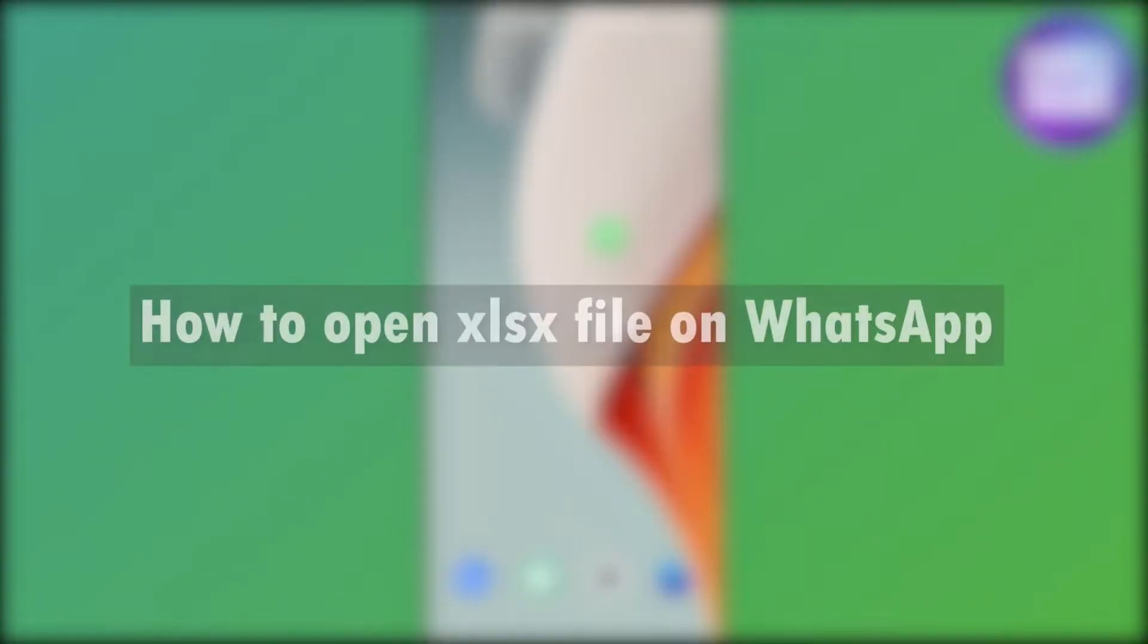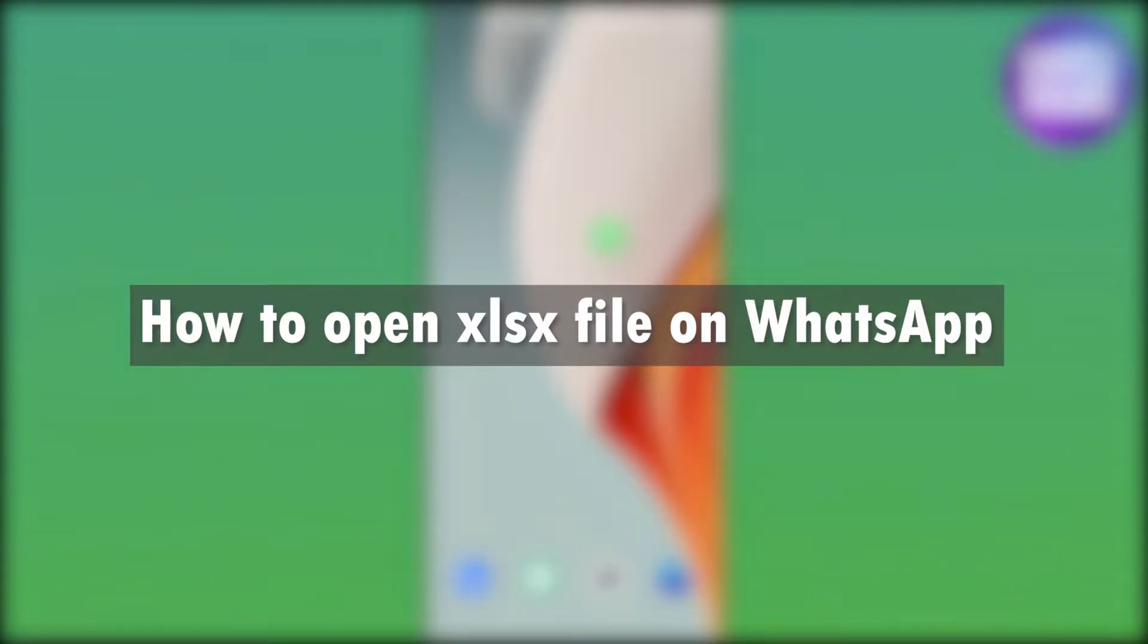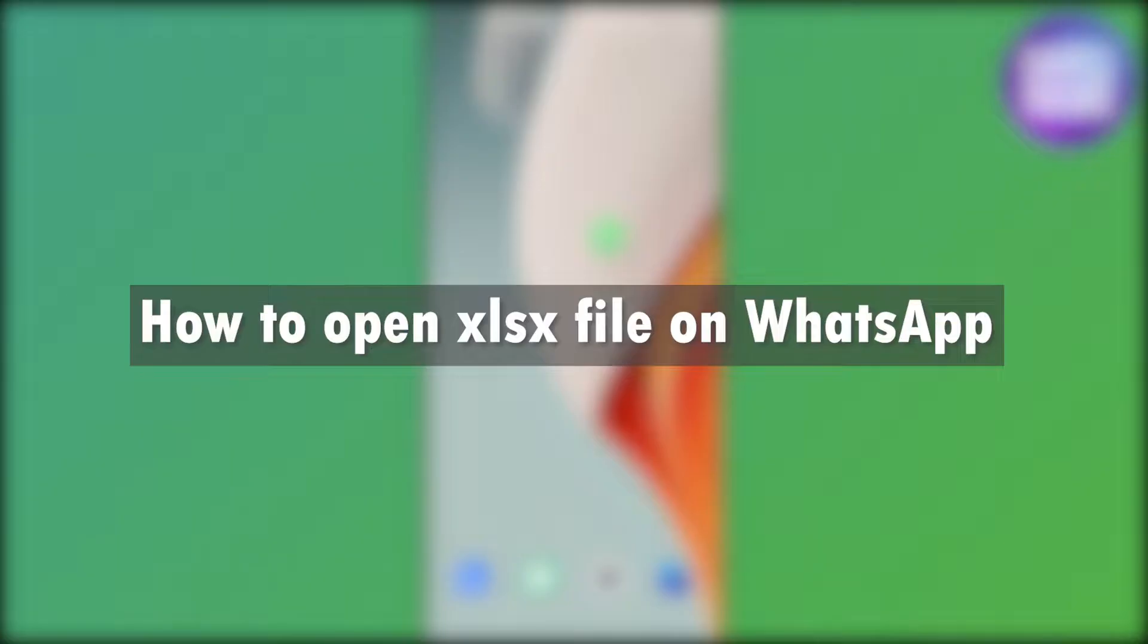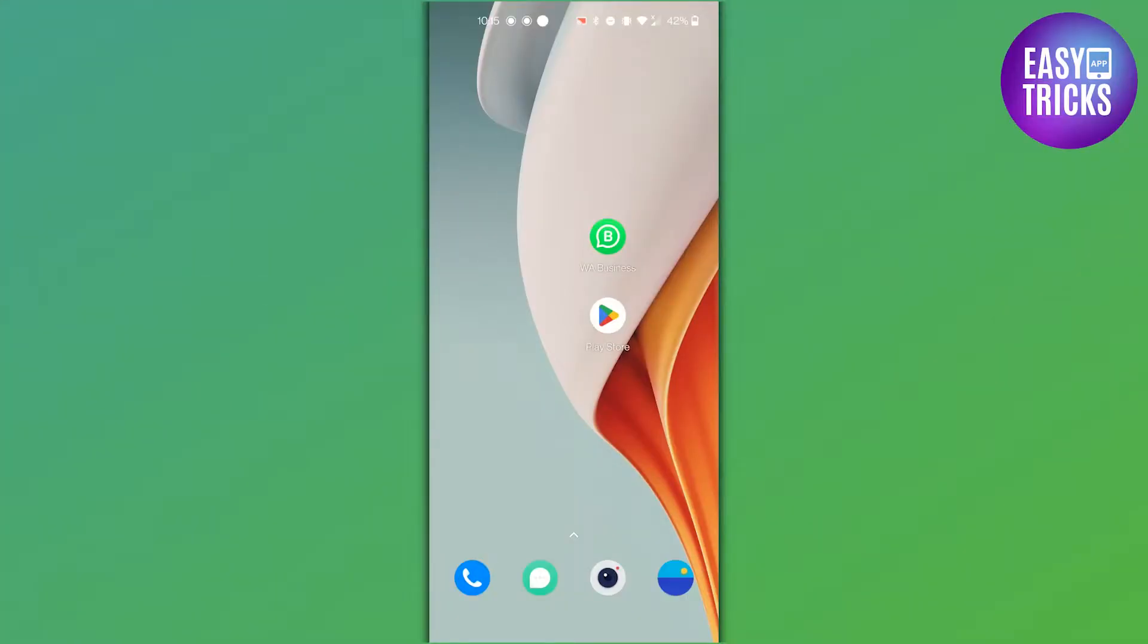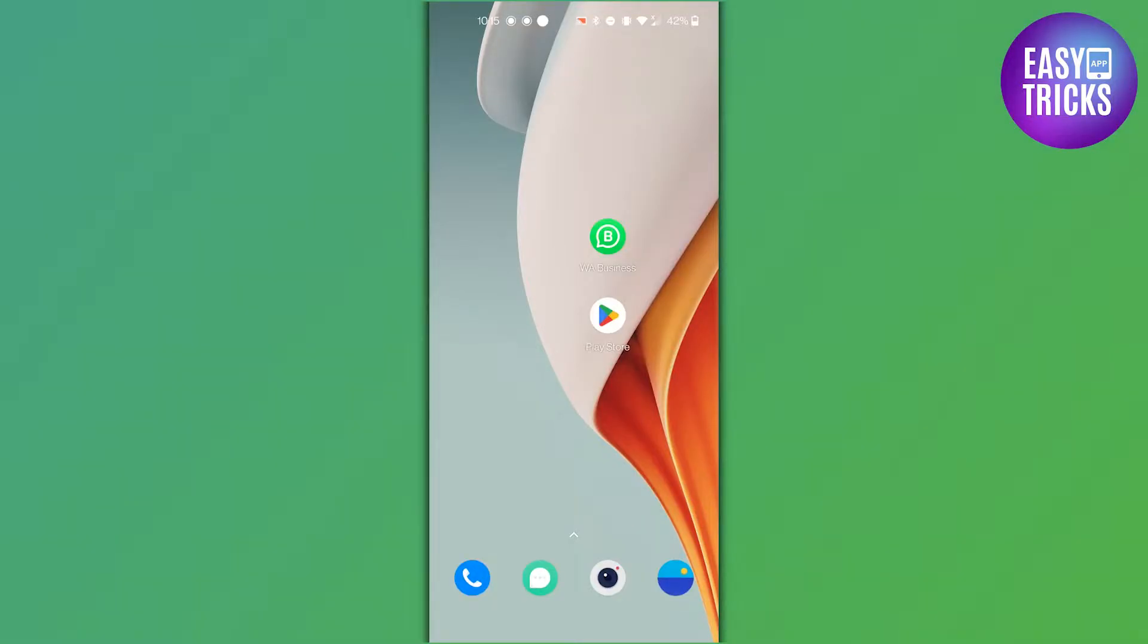Welcome to this tutorial on how to open Excel files on your mobile WhatsApp. If you have ever received Excel files on WhatsApp and had trouble opening them, you are not alone. Many people find it challenging to open and view these files on mobile devices. But don't worry, in this tutorial we will show you how to do it step by step.